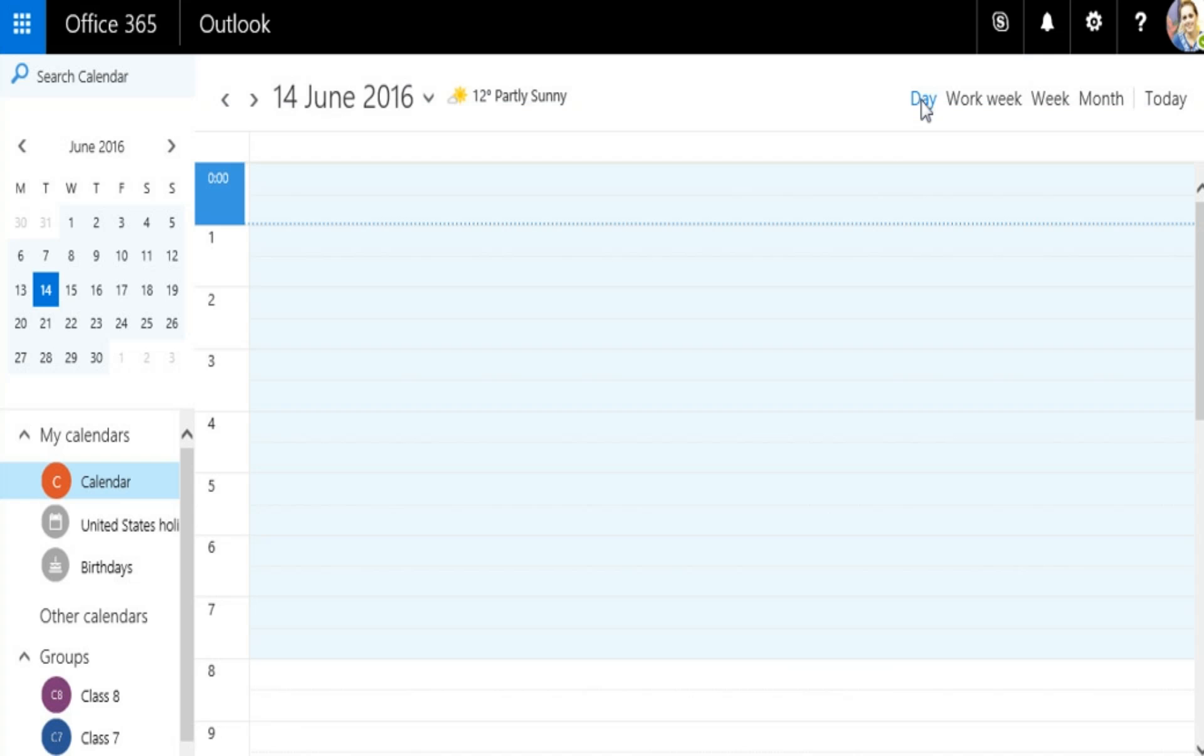The day view is most useful if you have a very busy schedule or if you want to view multiple schedules side by side.